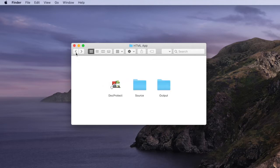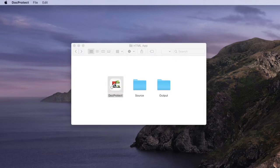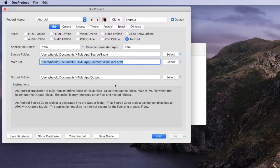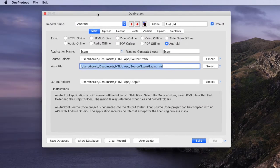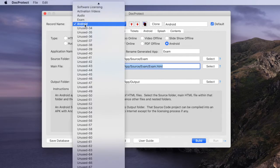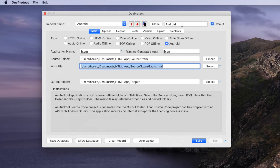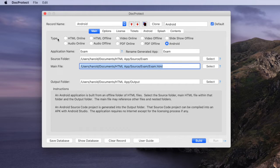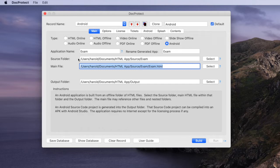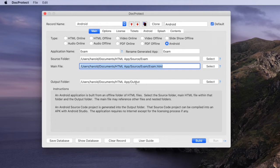So we're going to launch DocProtect and set up a record of information to define this Android app. In our record name field here we've named a record and we've selected Android as the type of project that we want to do. We've given a name to our application, we've selected the path to our main HTML folder and the main HTML file within that folder and finally the output folder into which we want to generate our source folder for the Android project we're generating.